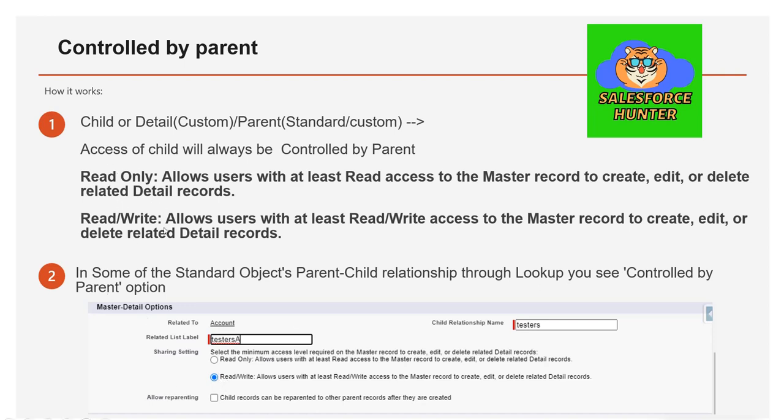For some standard object parent-child relationships through lookup, you can also see a Controlled by Parent option. This is available for a few standard objects in the org — for example, Contact and Account can have the Controlled by Parent option even though it's a lookup relationship.